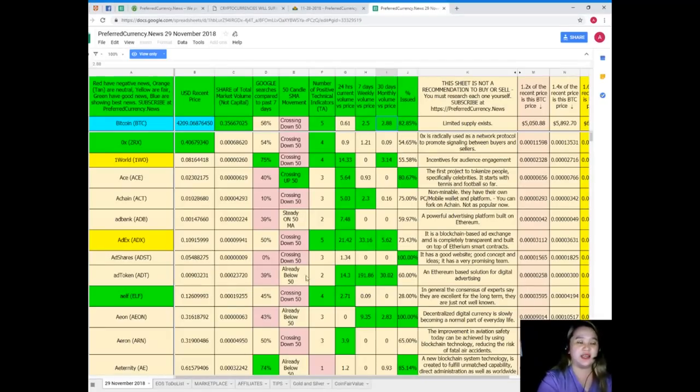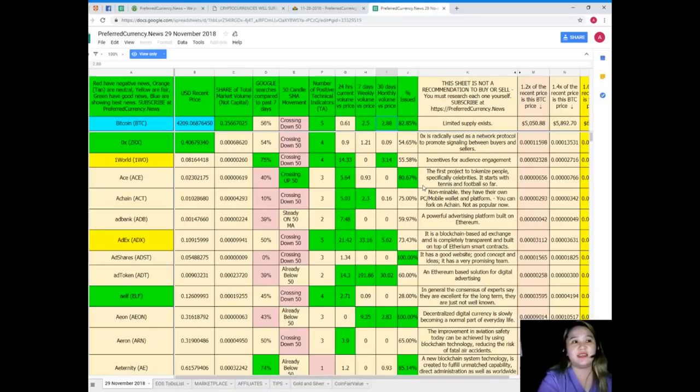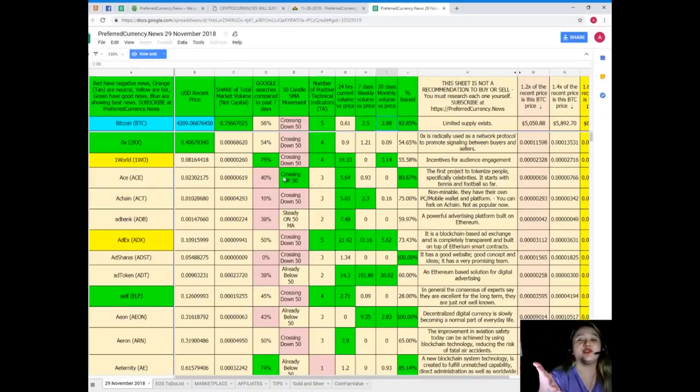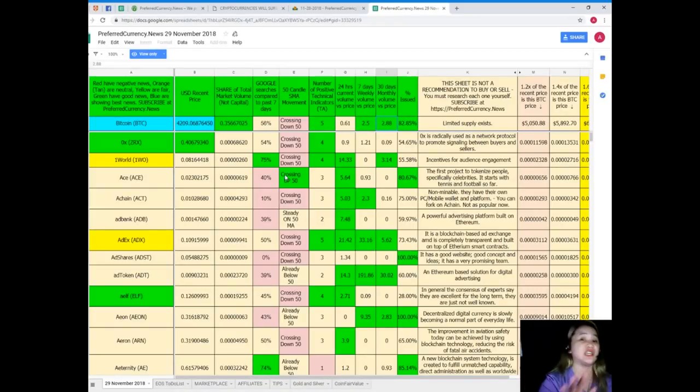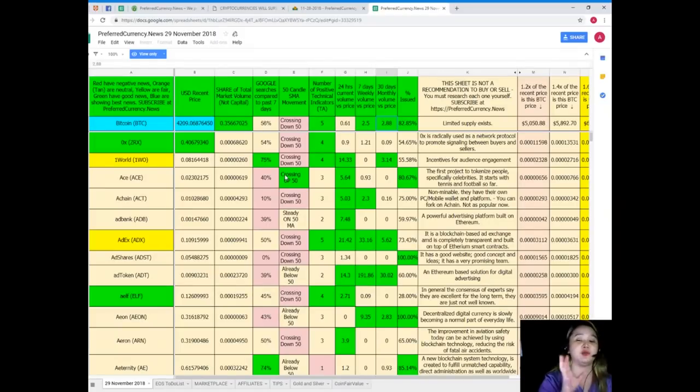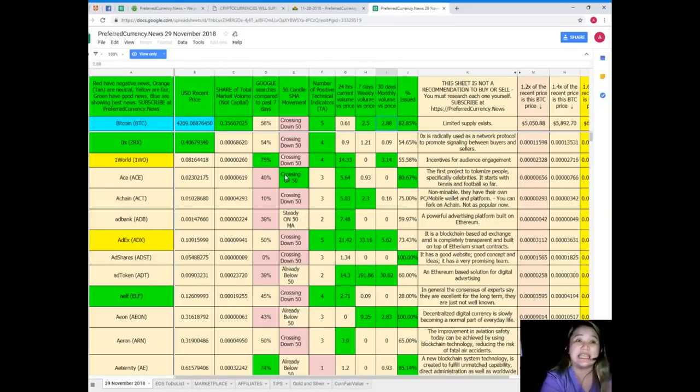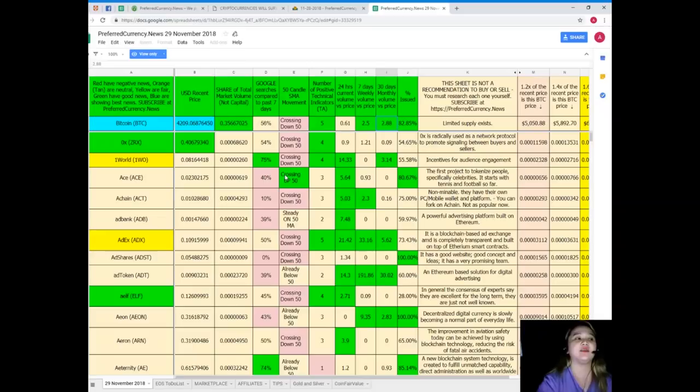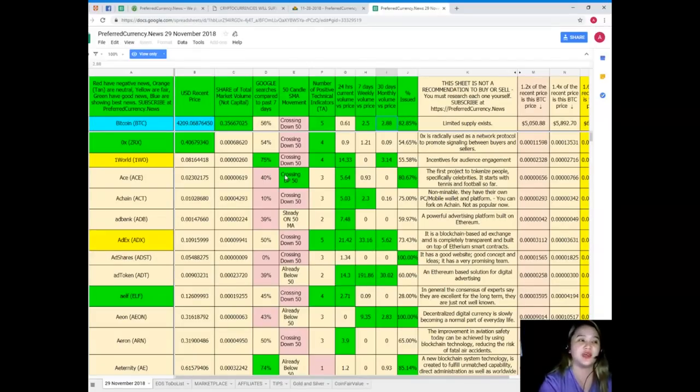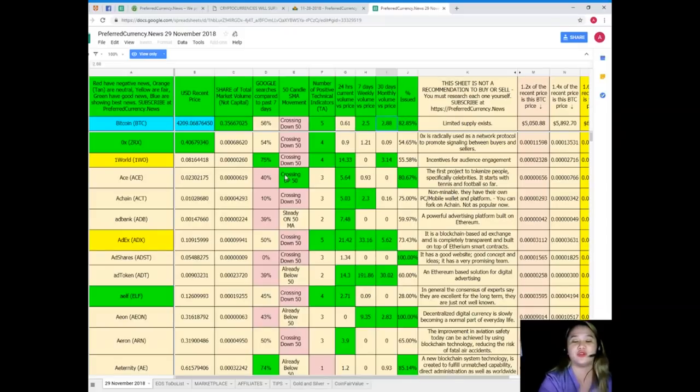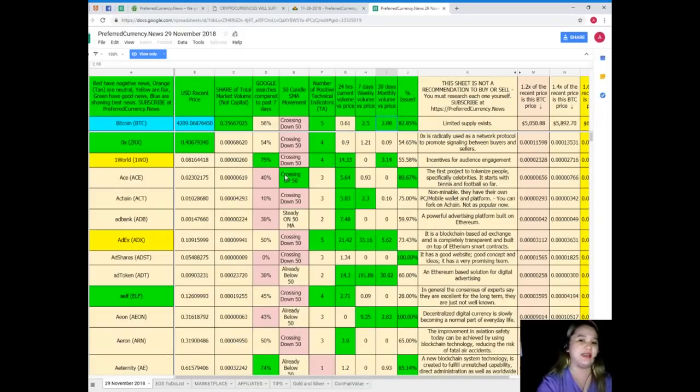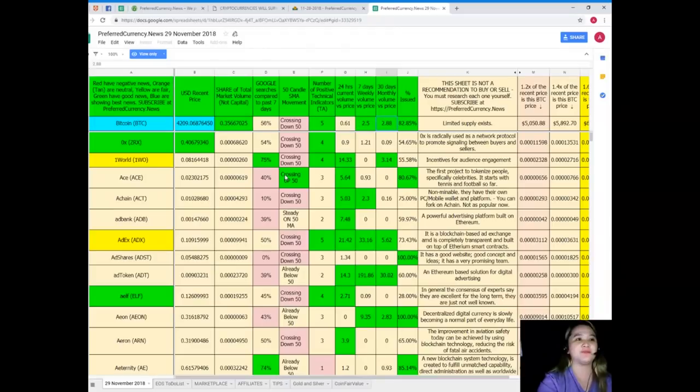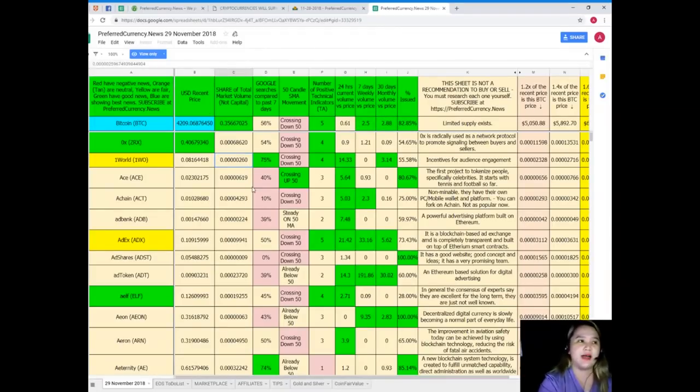All right, so that easy. And guys for your information, this sheet is not a recommendation to buy or sell any token. We highly recommend that you make your own research. You research each coin or whatever coin that you would like to research and then you can decide afterwards.